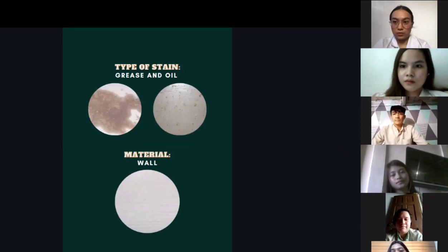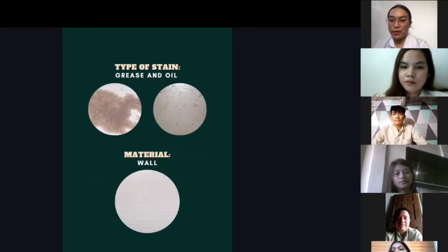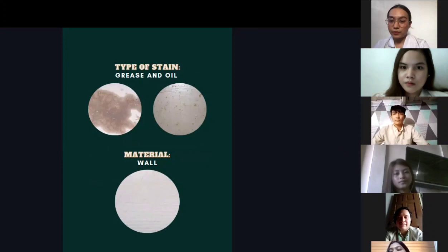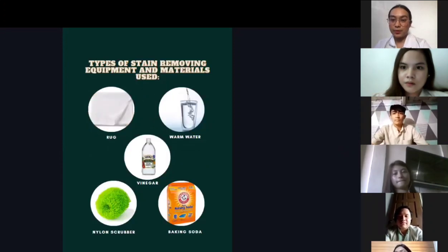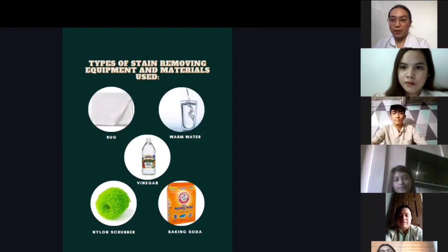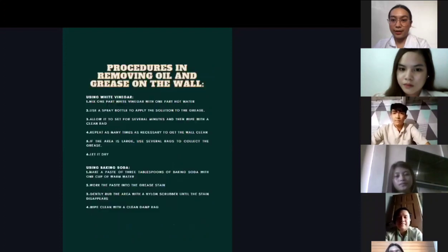The next type of stain is grease and oil, and the material is a wall. The types of stain removing equipment and materials that we are going to use are a cloth, warm water, vinegar, nylon scrubber, and baking soda.